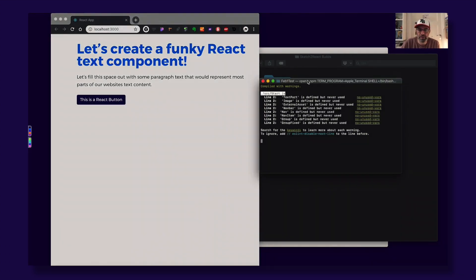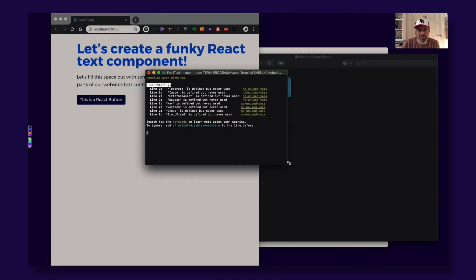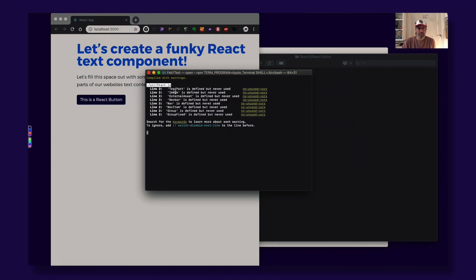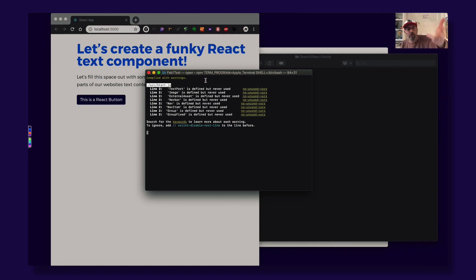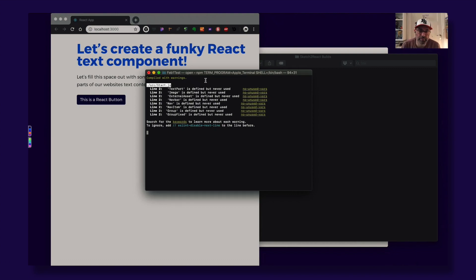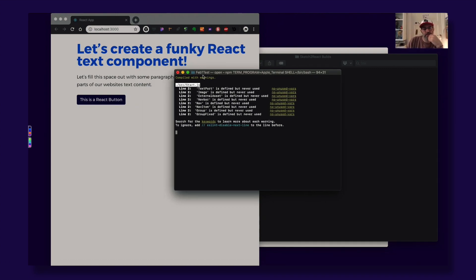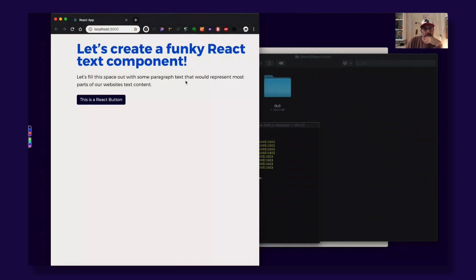You get some warnings here. This is because in our exported Sketch to React enhanced Sketch file we don't use all of these things, so you get a few warnings. They don't mean anything actually, and we are going to remove these in a future release. Don't worry, this doesn't mean anything.